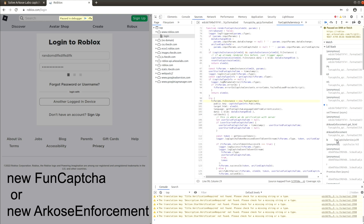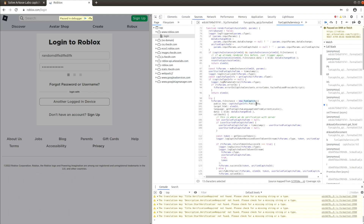Here it is. It has initialization parameters but their values are not available. To see the values, add a breakpoint at the FunCAPTCHA function call and reload the page.